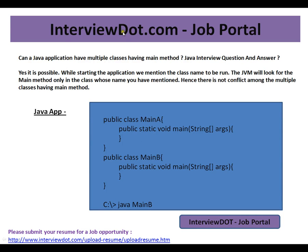This video is from interview.com, a job portal where you can log on and post your resume. In this video, I'm going to talk about a very simple Java entry question: can a Java application have multiple classes having a main method in it? Yes, it is possible.